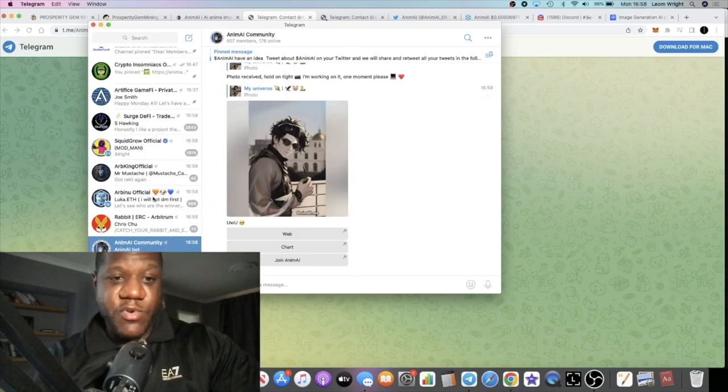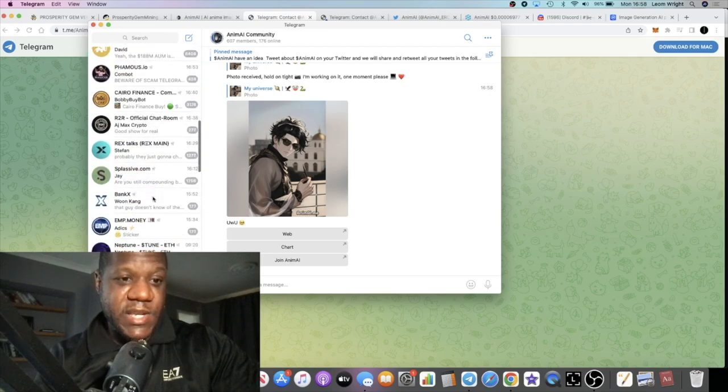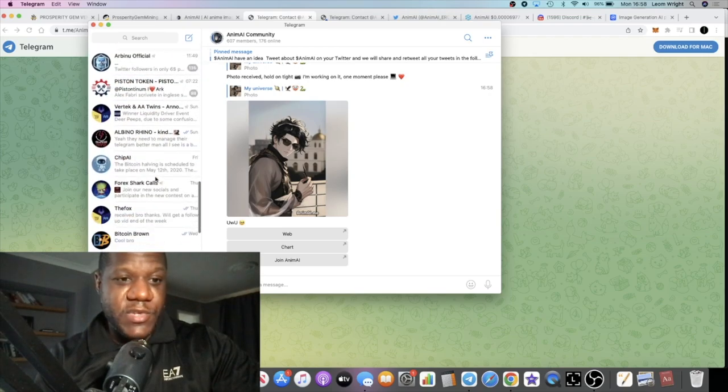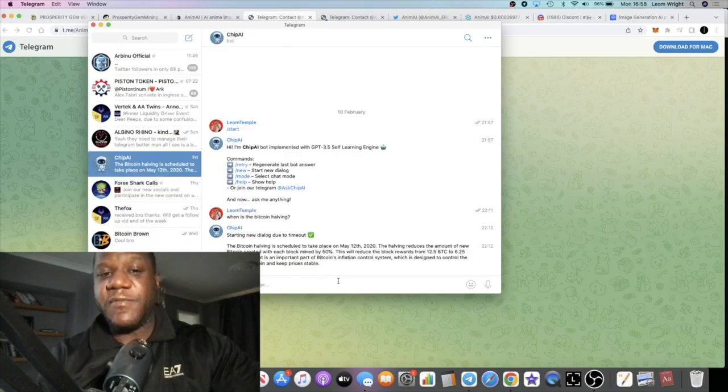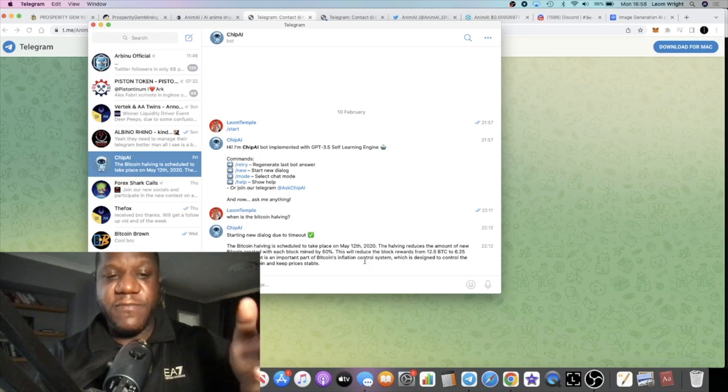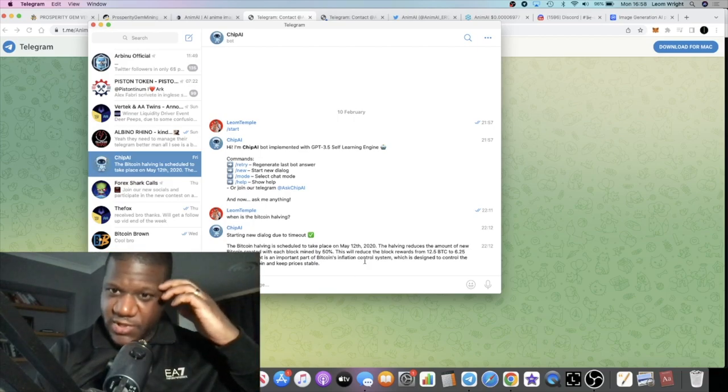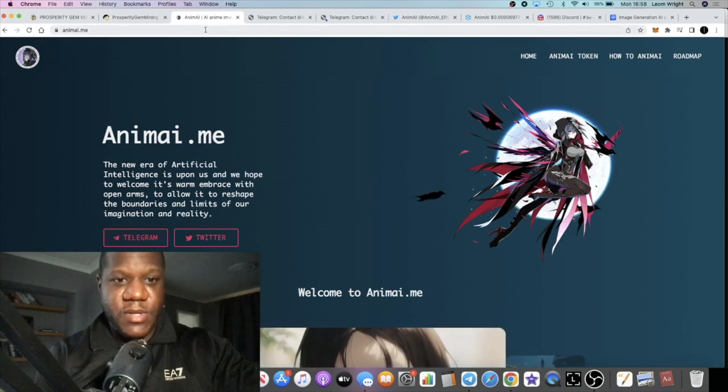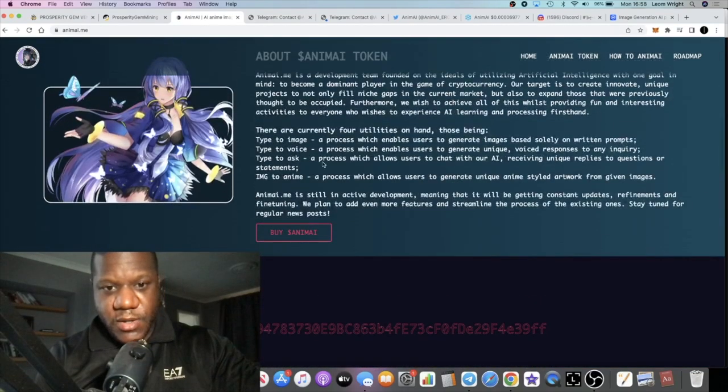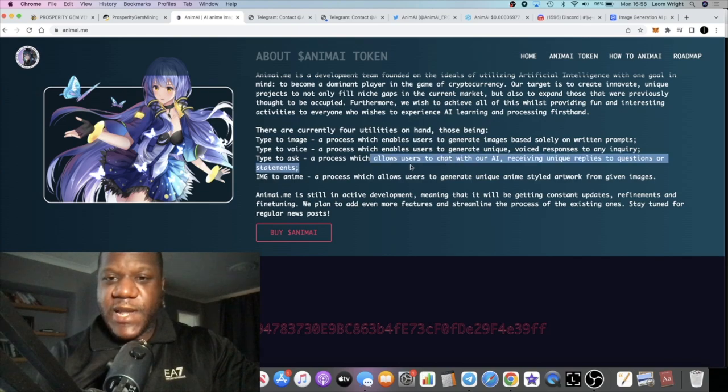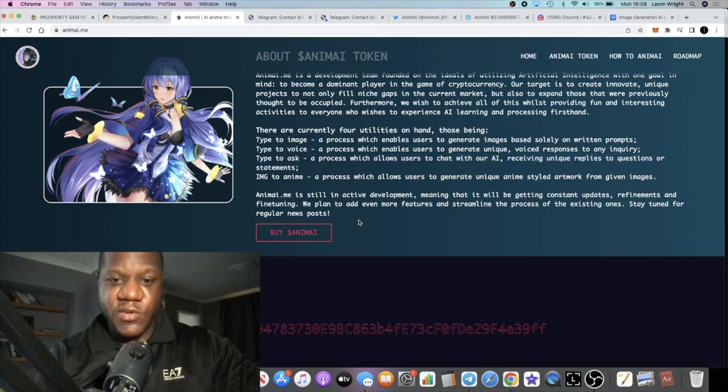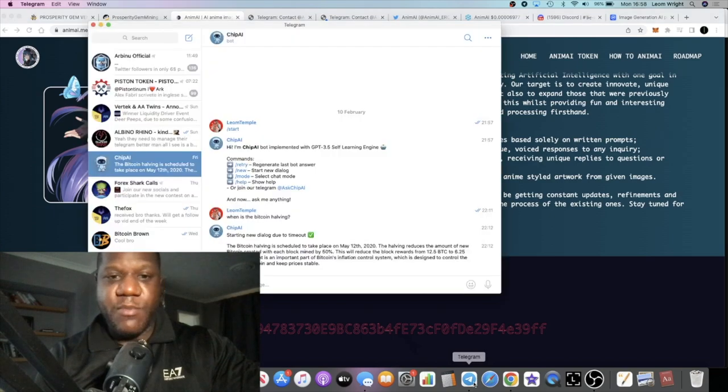Going forward, most cryptos are going to have some kind of AI technology involved with them. I'll give you an example of how this stuff works. There is this one called chip.ai. In terms of the voice commands and stuff, or the voice - let's just go back to the website.